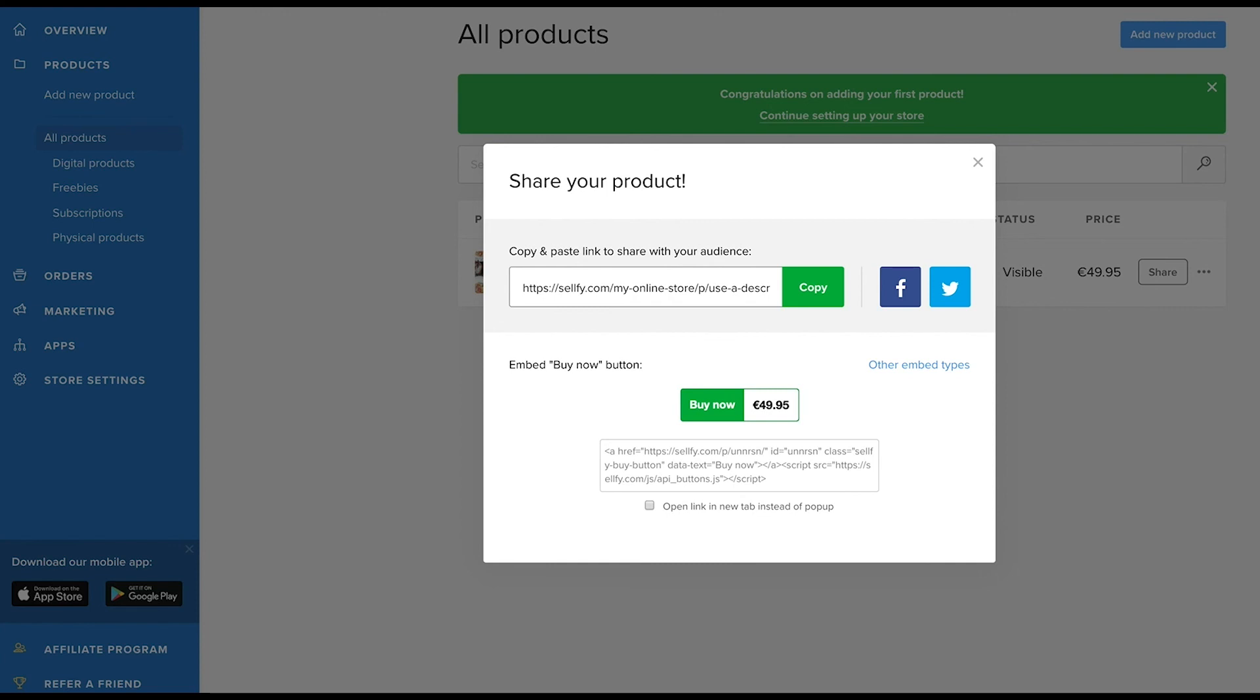You'll also get the product page link that you can copy and then share to your social media profiles.